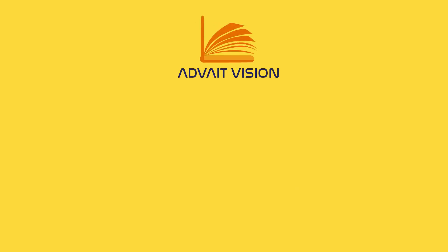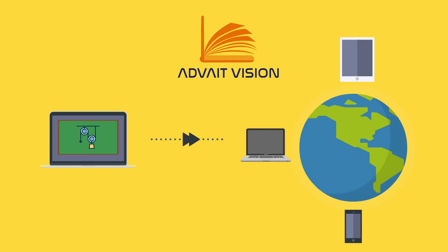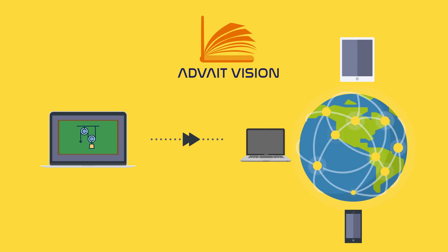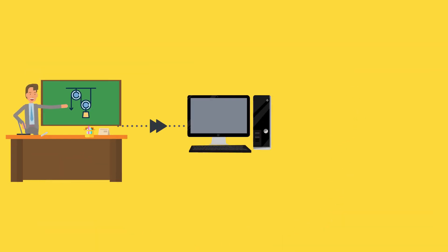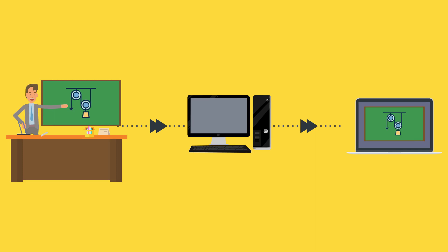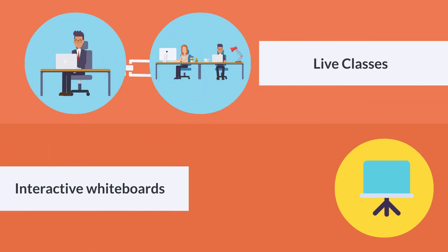At Advait Vision, we make complete use of technology to deliver quality education to anyone in every corner of the country, which is robust and can make learning easier to understand at every level and anywhere, by using tools like live classes and interactive whiteboards.